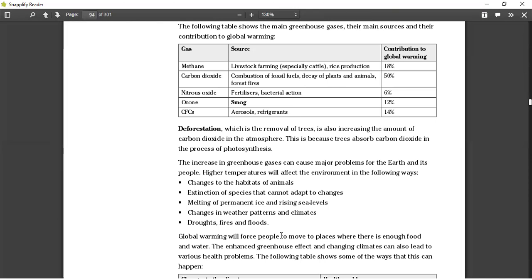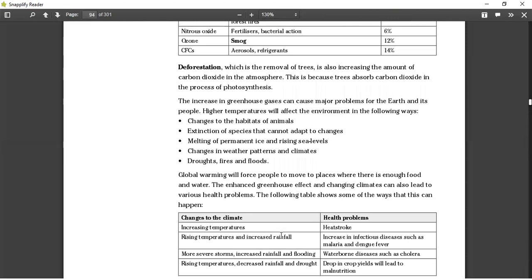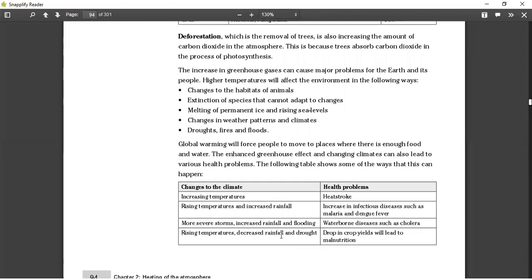Changes in weather patterns and climates — winter is not as cold as it used to be and summer is not as hot. We also see droughts, fires, and floods. Global warming is the greatest contributor to these climate changes. Global warming will force people to move to places where there is enough food and water, just as in past times when people used to live off the Earth — if global warming affects you, you may need to move from lower places because the water is rising.